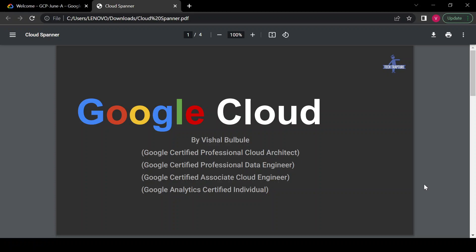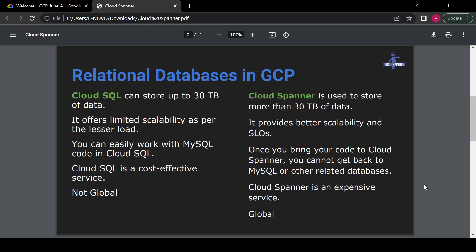Hello all, welcome to TechTrapture. I'm Vishal Bulbule, and in this session we are going to see about Cloud Spanner. First, we'll see what relational databases are provided by GCP. There are two relational database services in GCP. The first is Cloud SQL — we already learned about Cloud SQL, how to create a Cloud SQL instance and its different features. If you want to see that video, I will paste the link in the description.